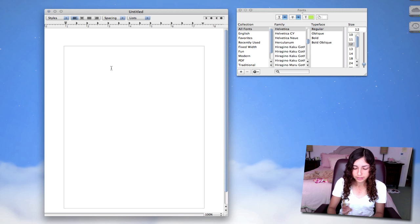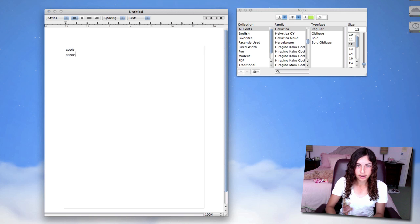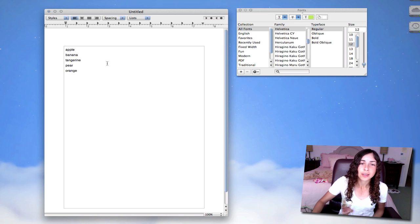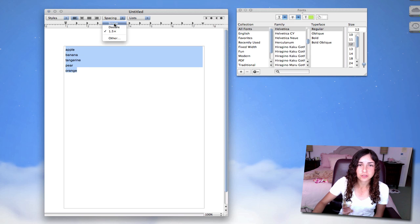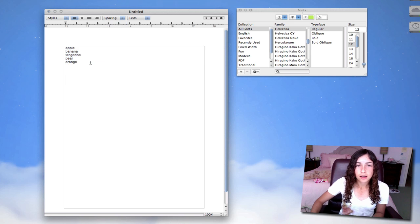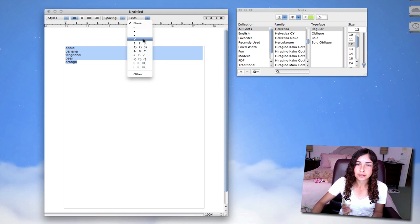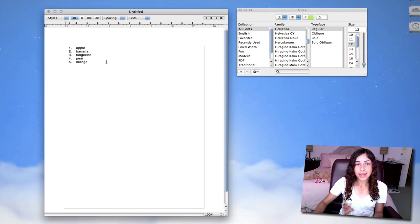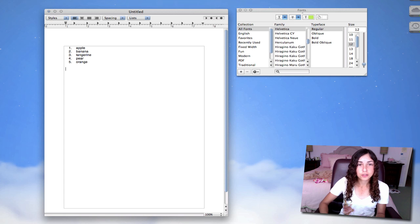Lists is actually a nice feature in TextEdit. It's really useful for when I would plan out my videos. I would use this to kind of outline my videos. So let's say I have a list: Apple, Banana, Tangerine, Pear, Orange. Here's some fruits, and first off, I'm going to change it to Single Spacing. So I can highlight this and select 1, 2, 3, and it automatically numbers each item in the list. It's useful for outlining.